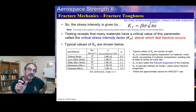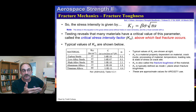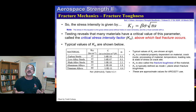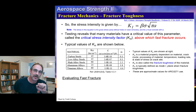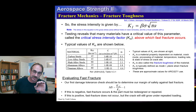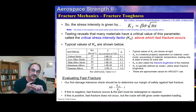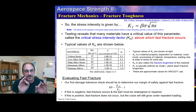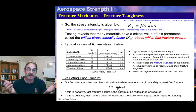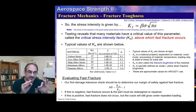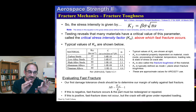To evaluate fast fracture: find K1c from the material table, determine initial crack size, calculate beta for that crack parameter, calculate maximum gross stress, then compute K1 using the equation. The margin of safety for fast fracture is K1c divided by K1 minus one equals zero. A positive margin means no fast fracture; a negative margin means fast fracture will occur and the part must be fixed or redesigned.